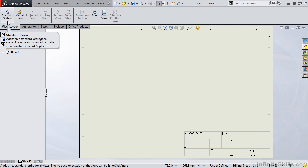But before we do that, let's read the message that pops up. The Standard 3 View command will add three standard orthogonal views — the front, top, and right side view. It also says something about first or third angle projection. So let's begin.